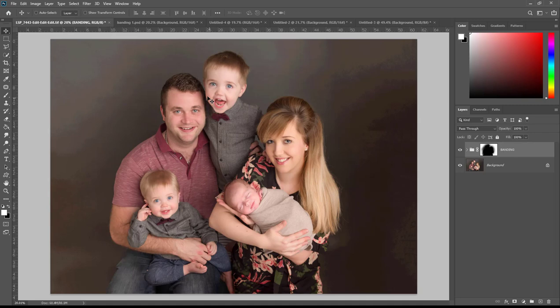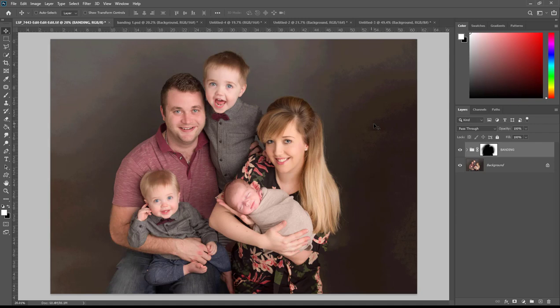Banding is a digital problem that looks way worse on the screen than it will in print. I've enhanced the banding on this image here making it quite dramatic so you can see that. You might have noticed banding on your TV.